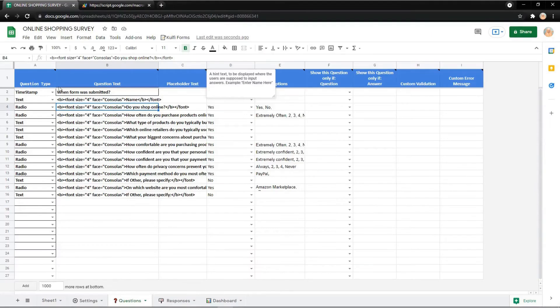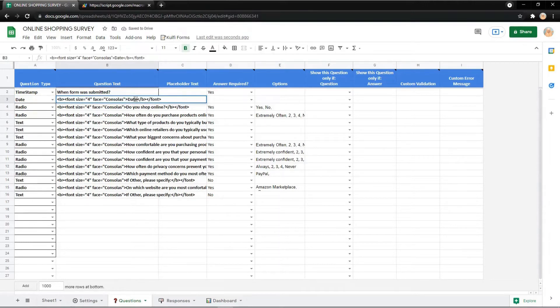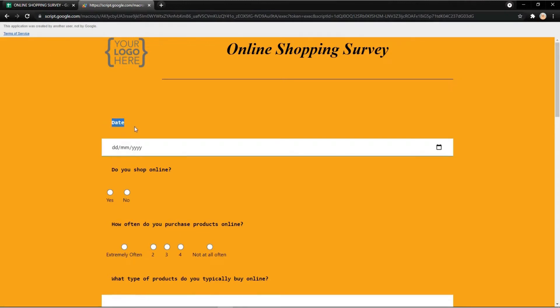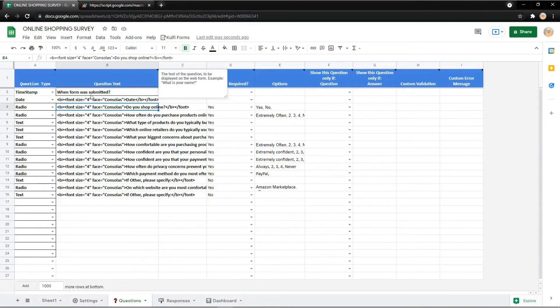Or maybe you can also change the question type into date. Don't forget to change the text to date. So it will show like this so the audience can easily pick the date from the calendar.